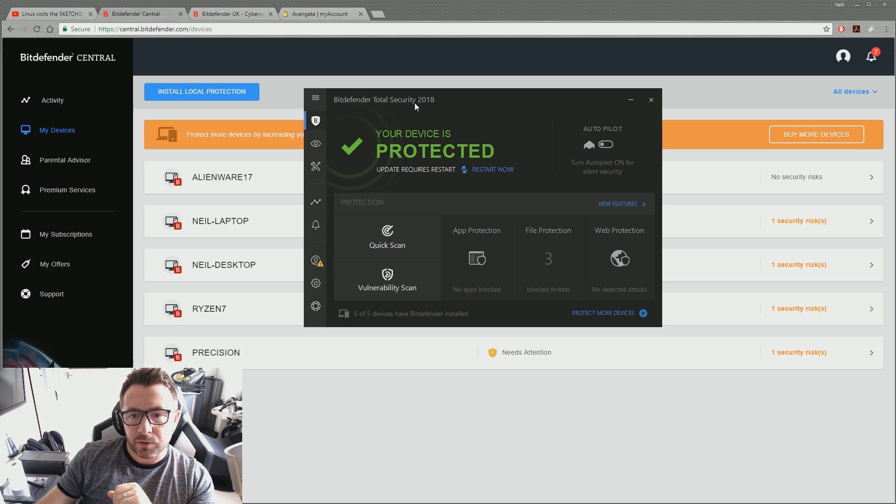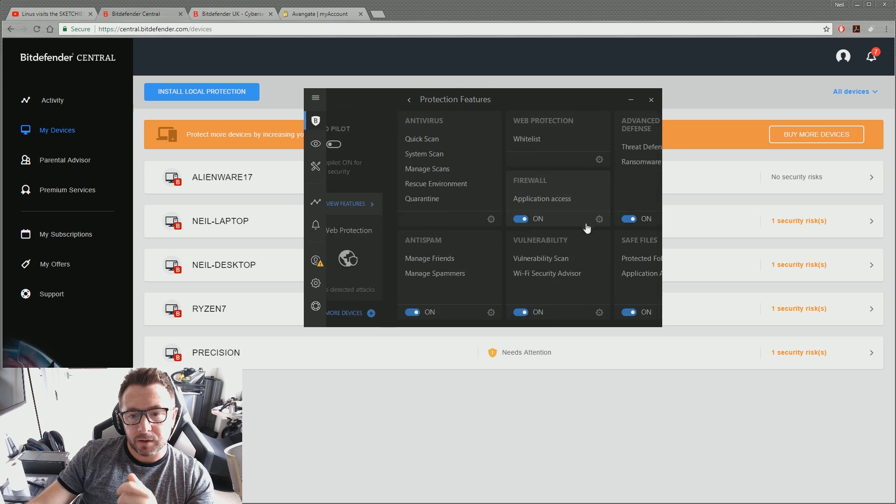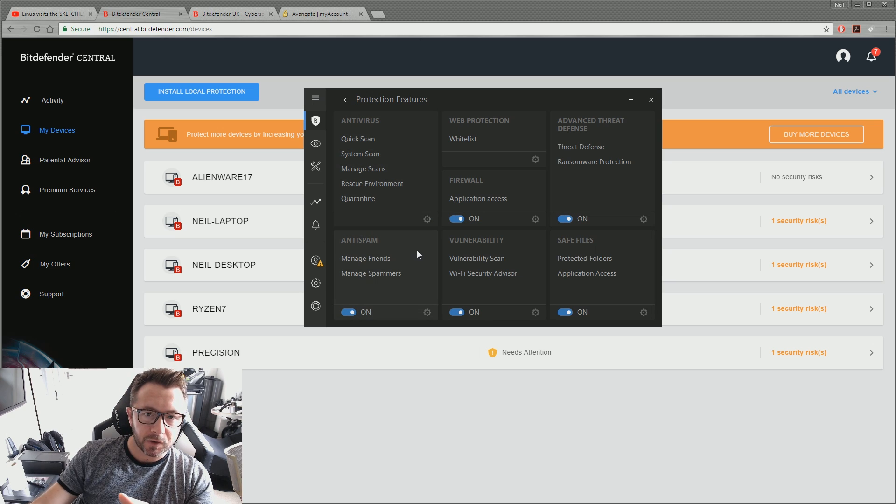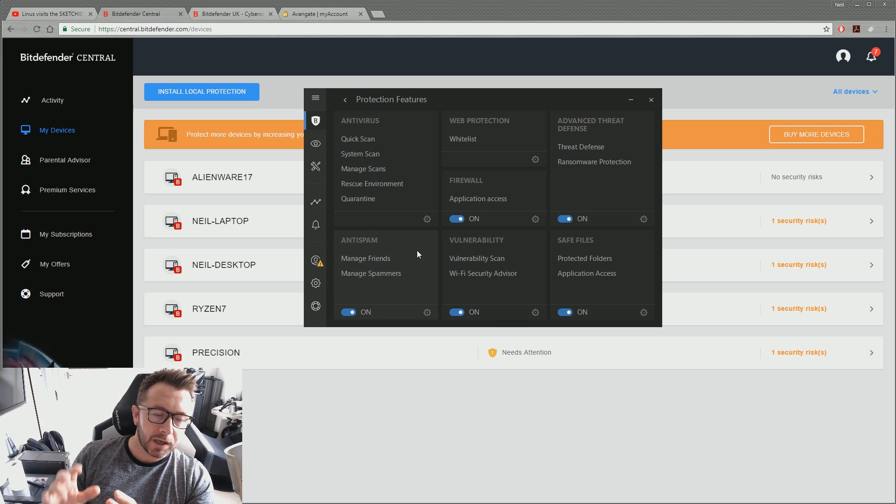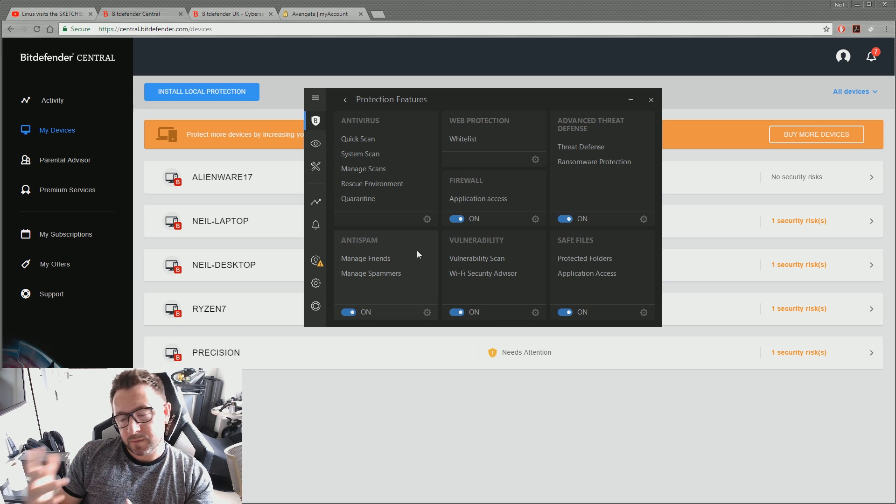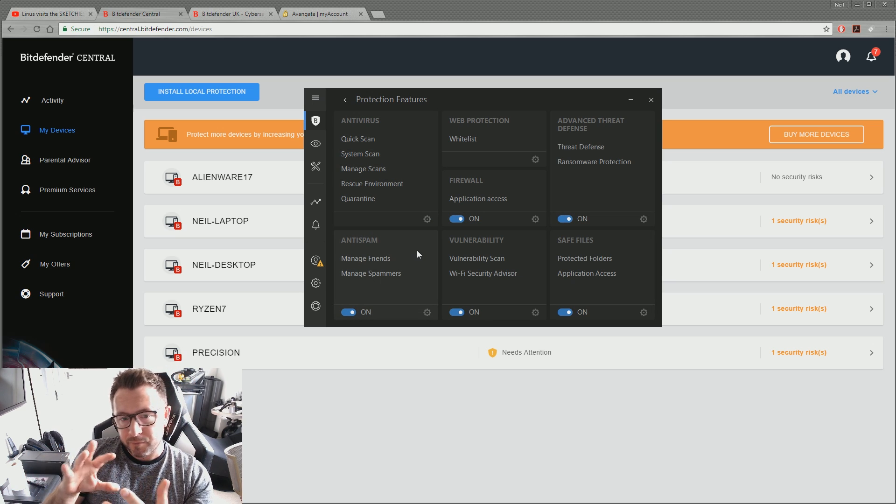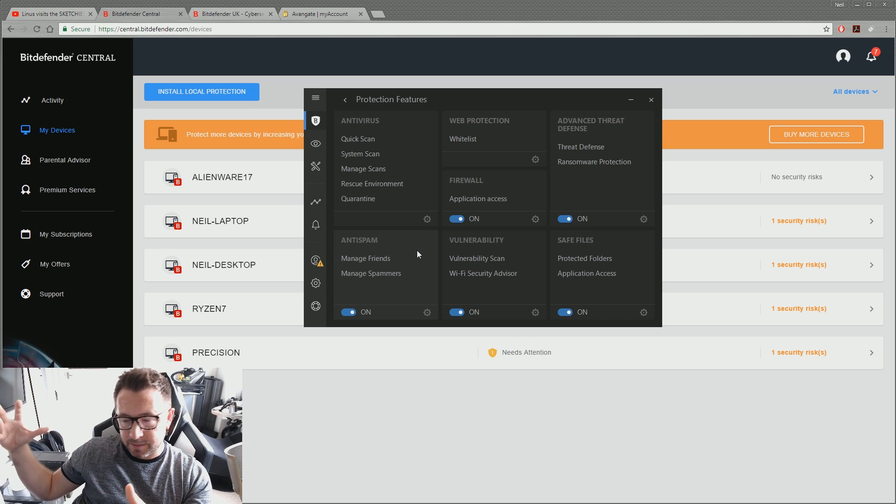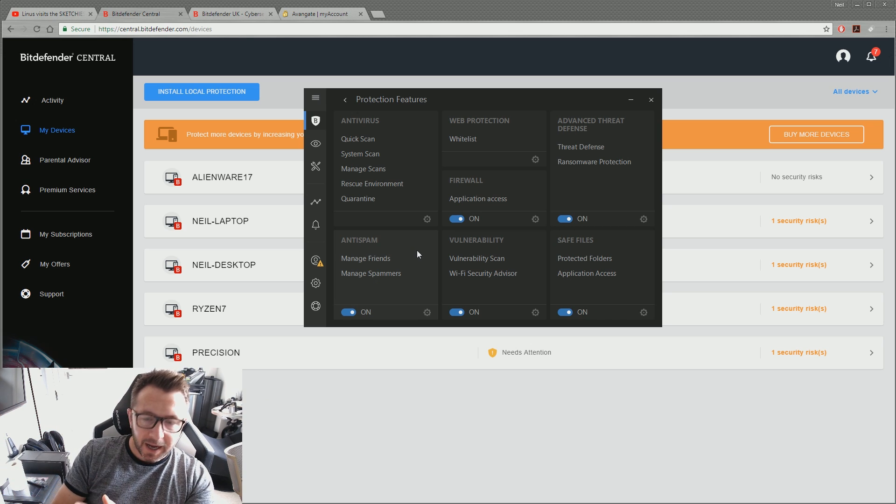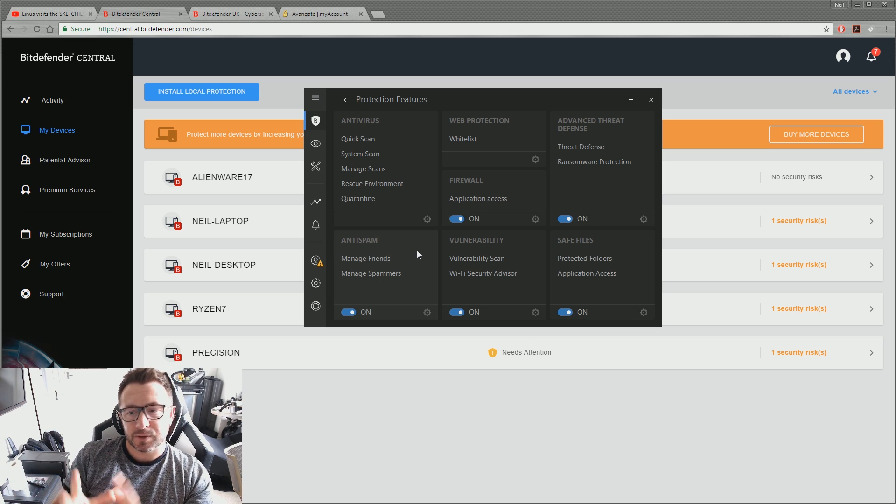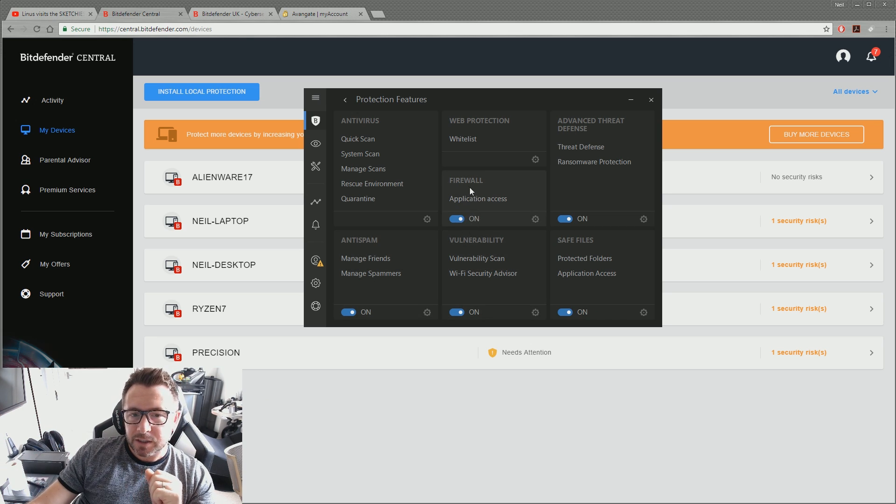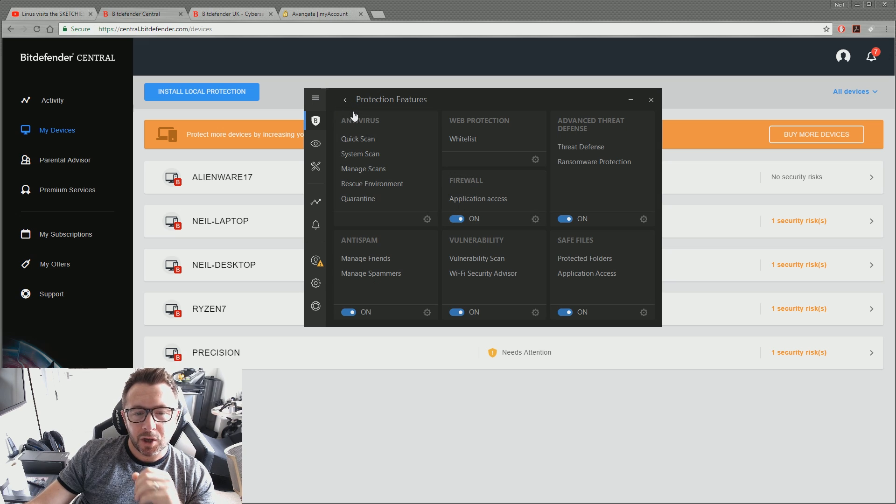If you want to, you can go into the features and start configuring exclusions. If you've got certain folders or firewall, if you've got certain areas that you wanted to access or systems you want to access this PC, you can set those exceptions up, obviously. Yeah, it's got a rich feature set.